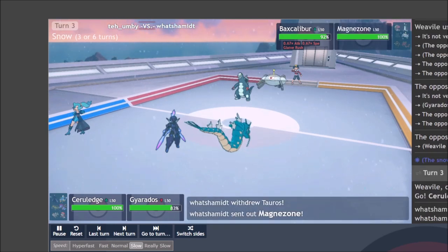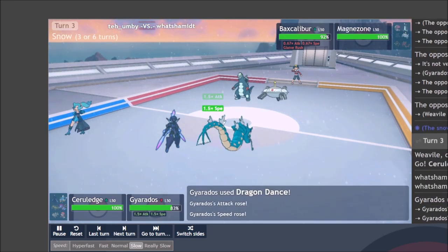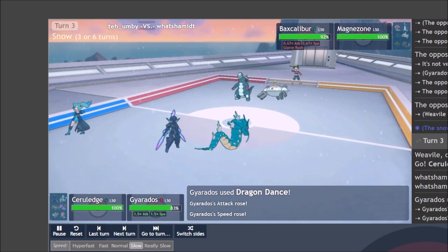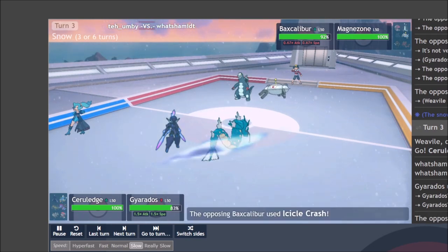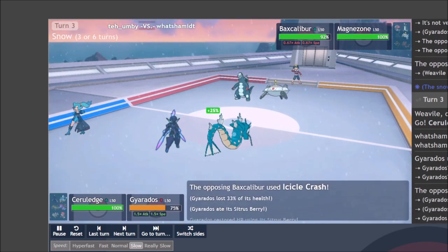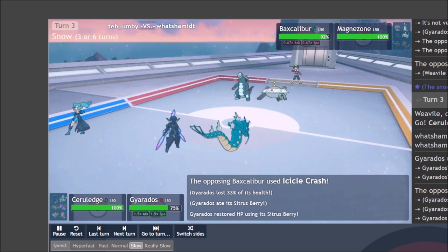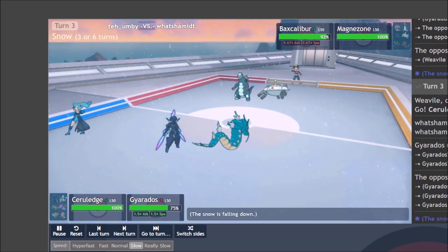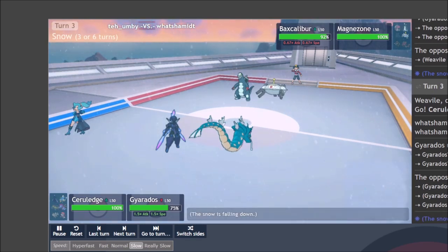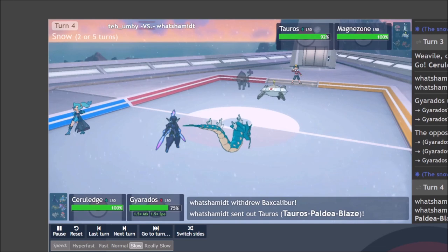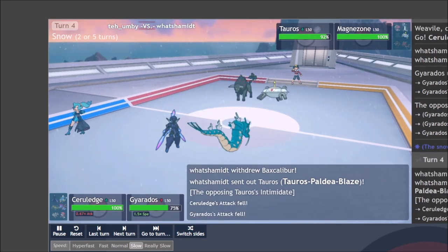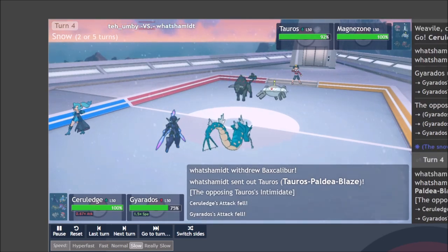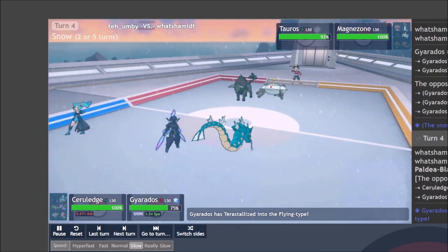But we're going to go ahead and get it out of here for now, because we know that they need to switch out one of their Pokemon with all the stat drops they've gotten. And I can bring in Ceruledge pretty safely, which is pretty cool since they brought in Magnezone. They're going to Icicle Crash the Gyarados, does a fair bit of damage, but the Sitrus Berry going to keep us pretty healthy.